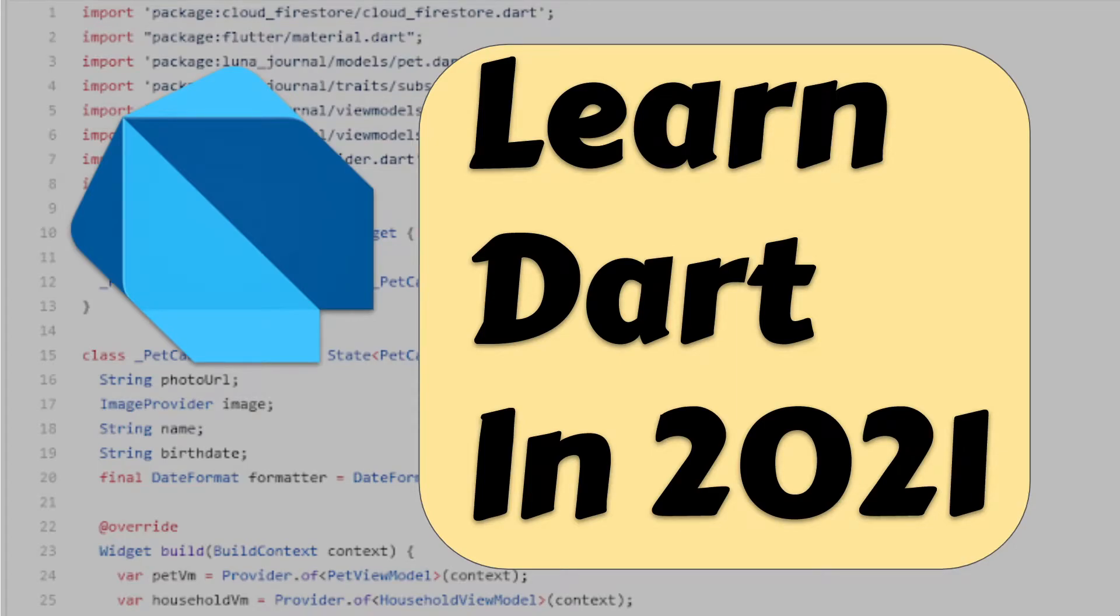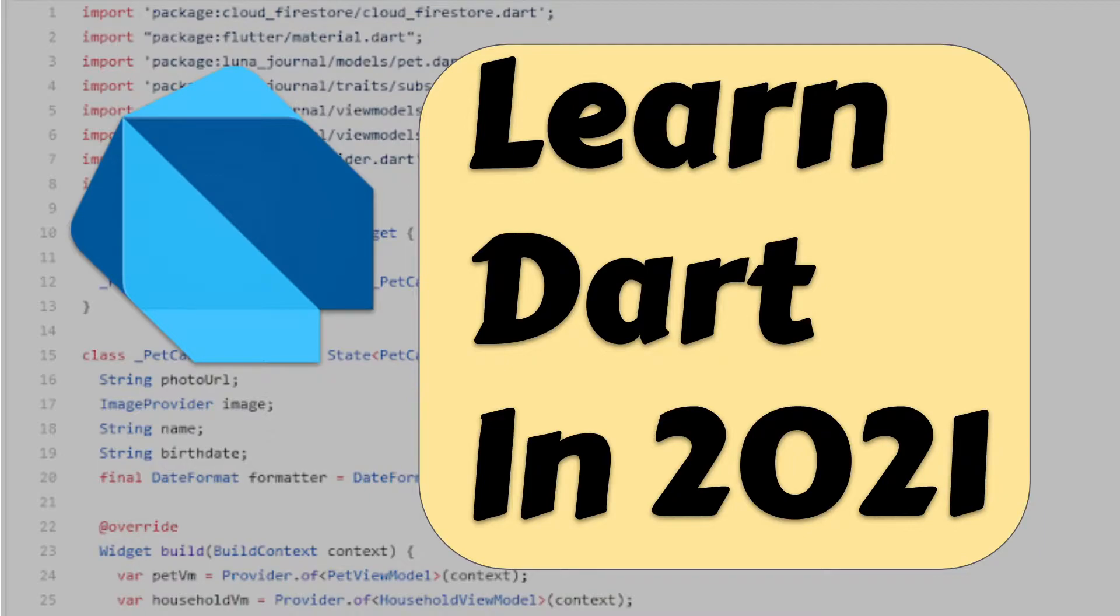The year is 2021, and there has not been a better time to start learning Dart. I'm Brad Seipert, a software engineer with over 10 years' experience in the field, and today I'm going to tell you why I think you should learn Dart in 2021. Let's get to it.